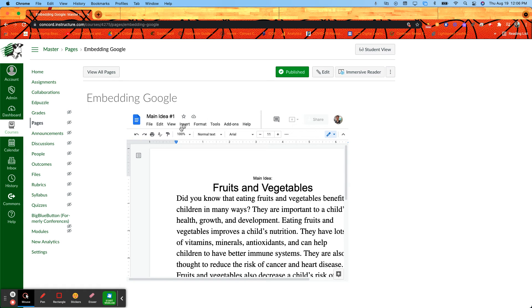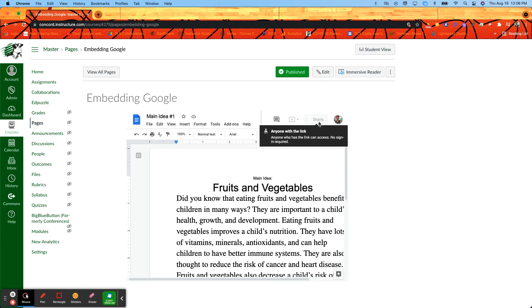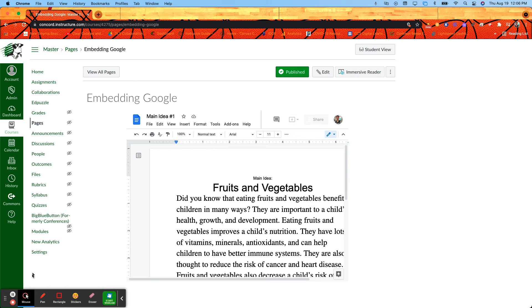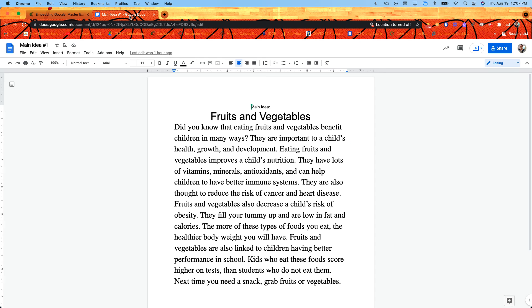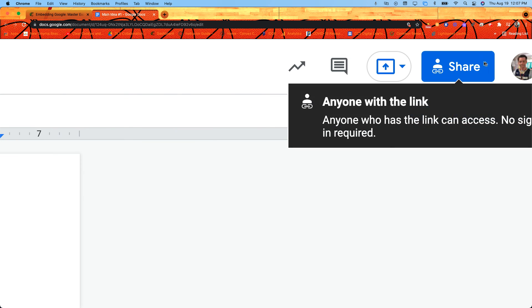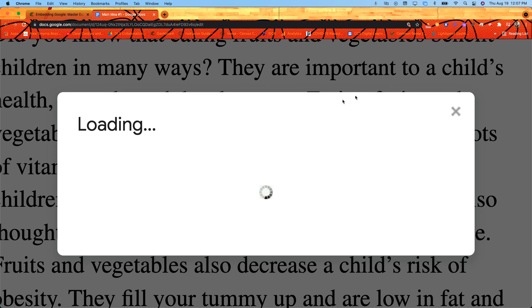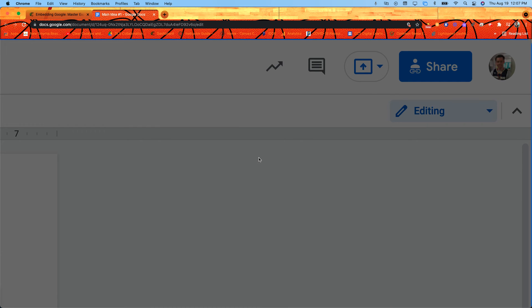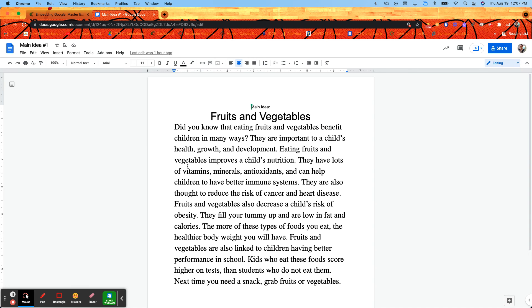So let's take a quick look at that. Here's that document that I've embedded. I just want to make sure that I go up here to the share button and click on that and make sure that I have it set. Oops, way too far in for you.